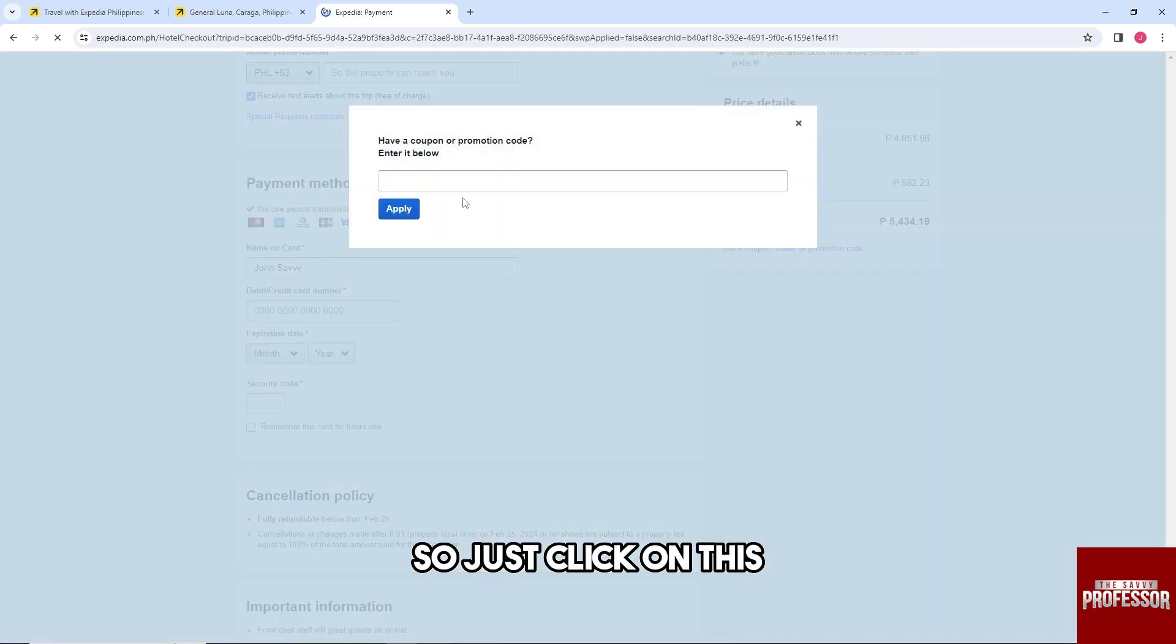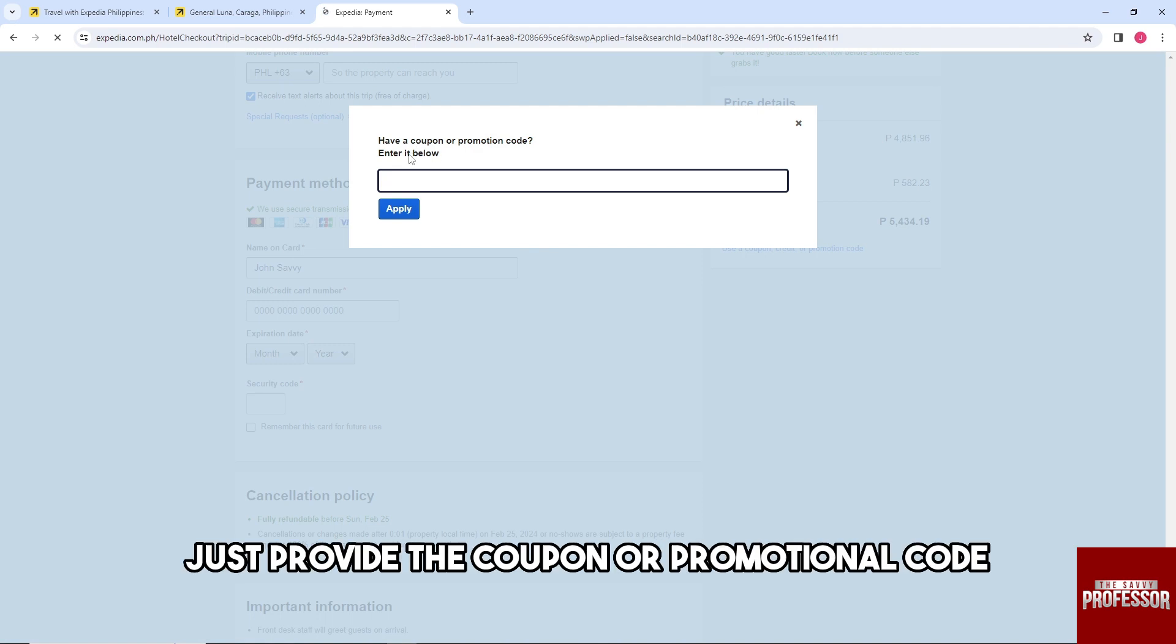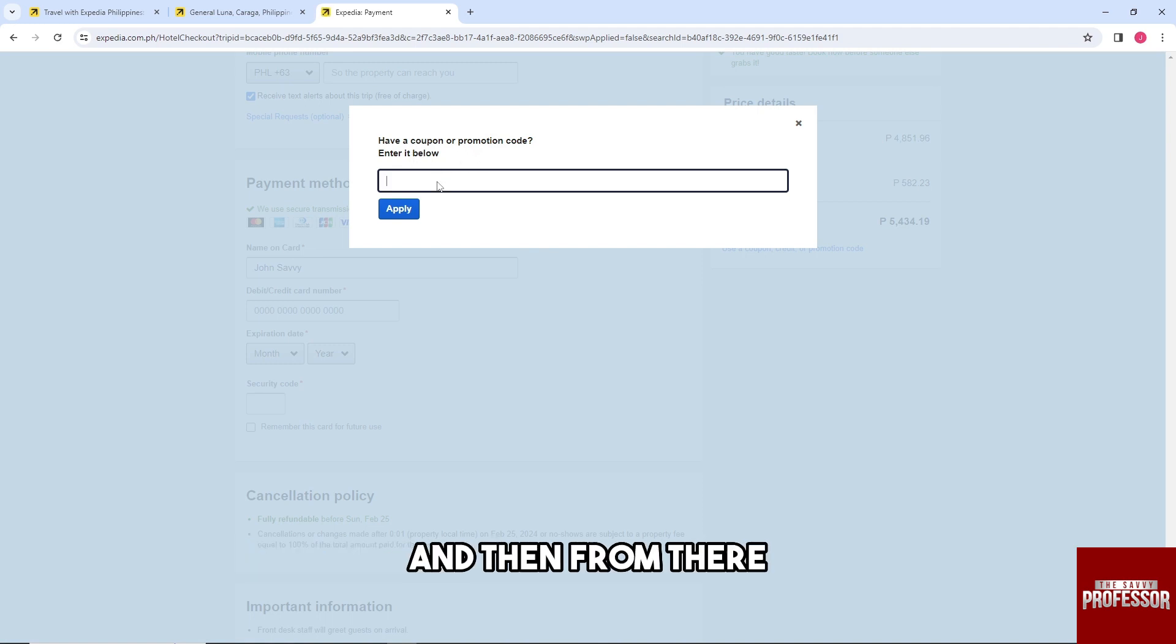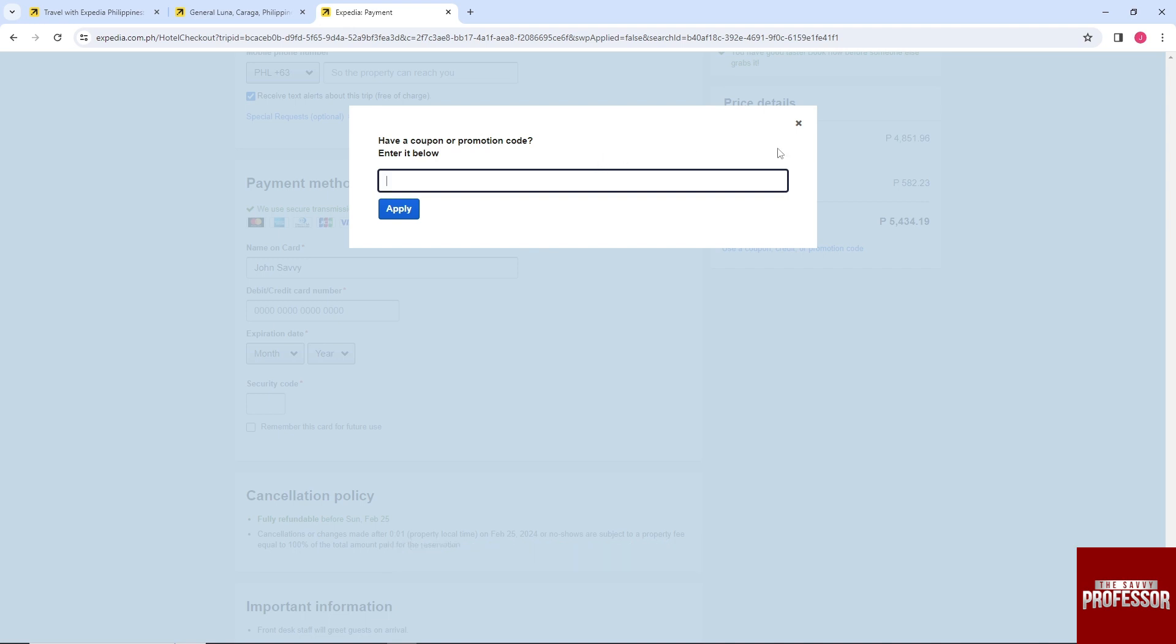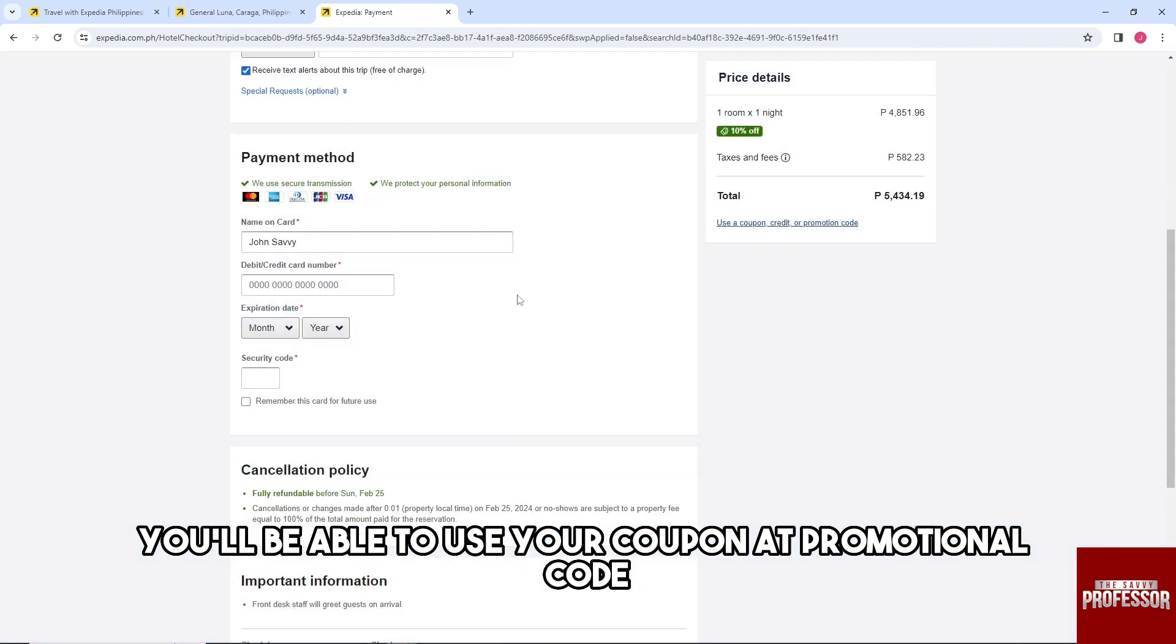Just click on this, then from here provide the coupon or promotional code. From there you'll have to apply, and then you'll be able to use your coupon and promotional code.